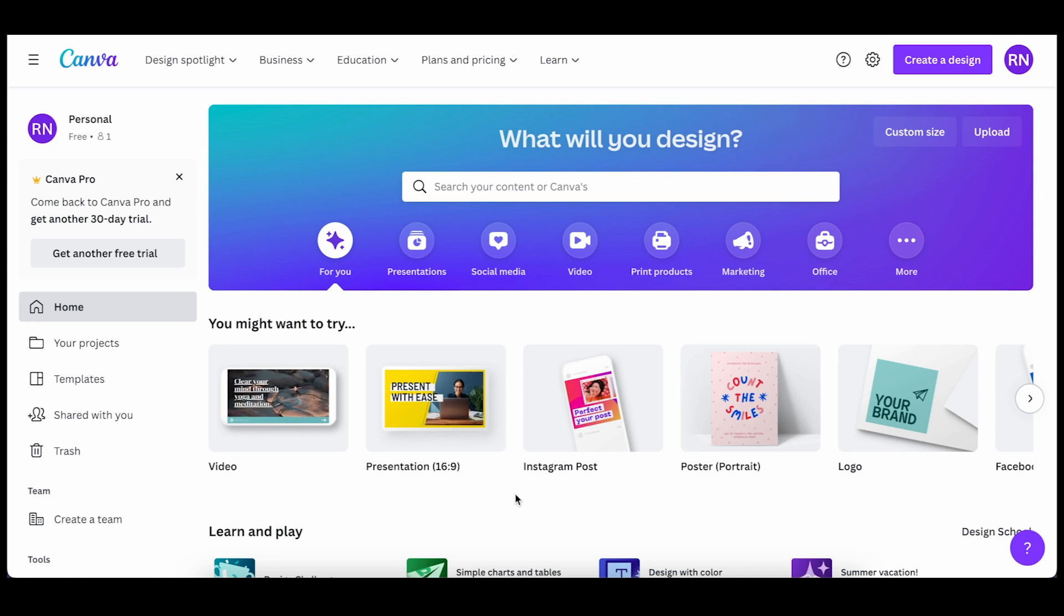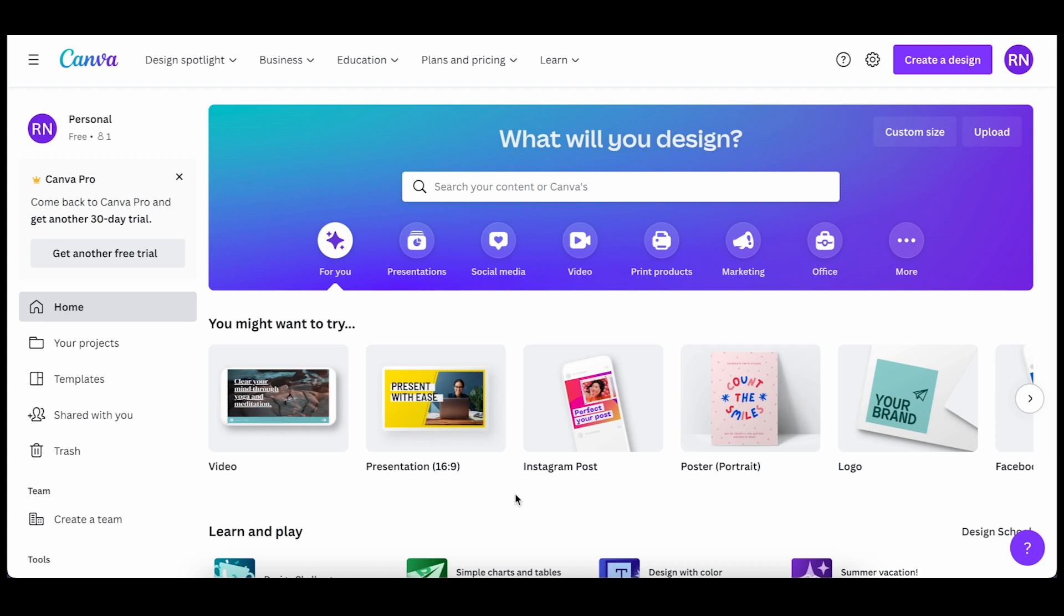Hey everyone, in this video we're going to be going over how to customize the text that you would want to use in Canva.